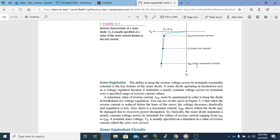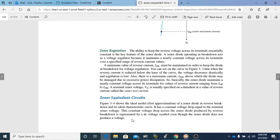Although there is a maximum current, IZM, above which the diode may be damaged due to excessive power dissipation, the Zener diode maintains a nearly constant voltage for values of reverse current ranging from IZK to IZM. We don't want current above the maximum because we could damage the diode, and we don't want it below the knee because we may lose regulation. A nominal Zener voltage, VZ, is usually specified on a data sheet at a value of reverse current called the Zener test current, which tells you where it operates and guides you in selecting the correct diode.